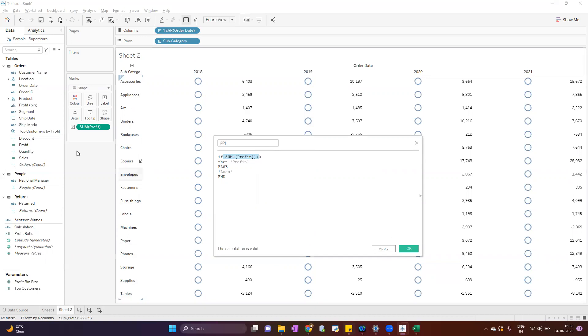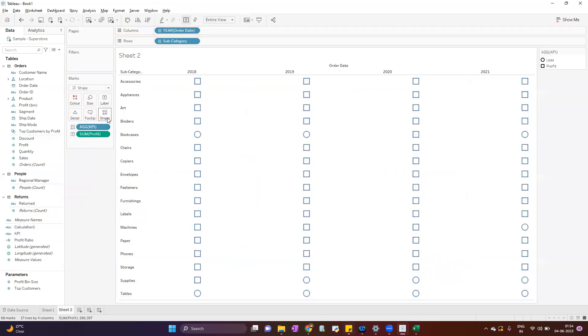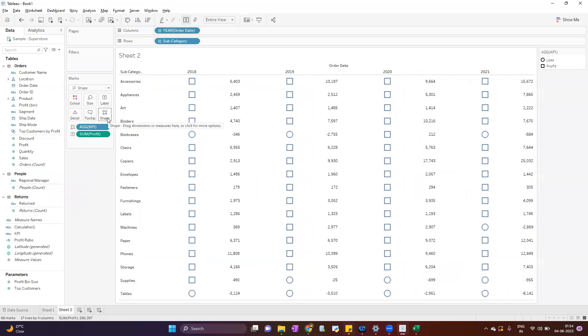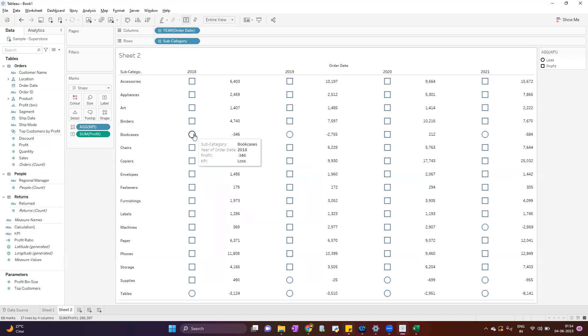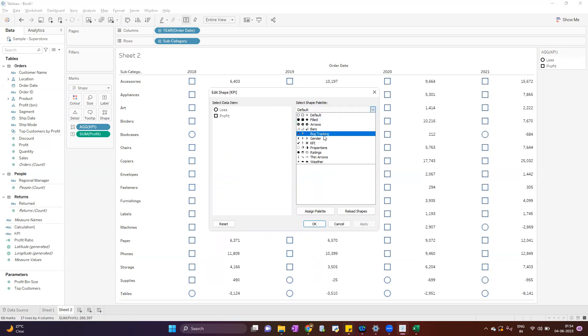This calculation we need to put on shape. Now when we put it on shape, you will notice two shapes are coming - one is square, second one is circle. Automatically Tableau will assign the shape, but we can edit it. So go to shape and here we can select the shape.